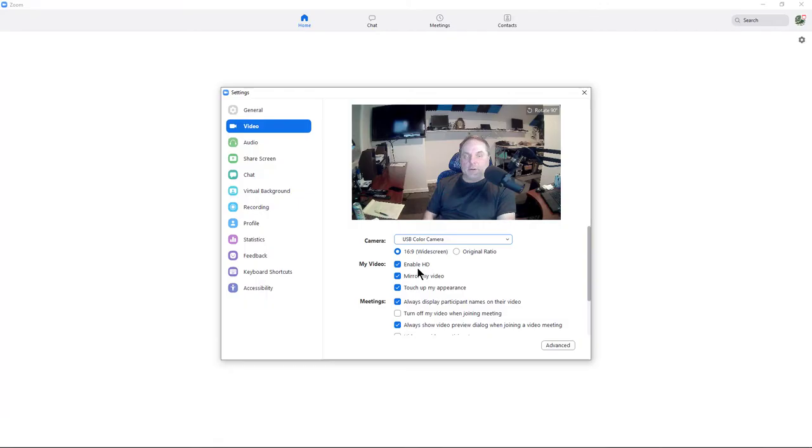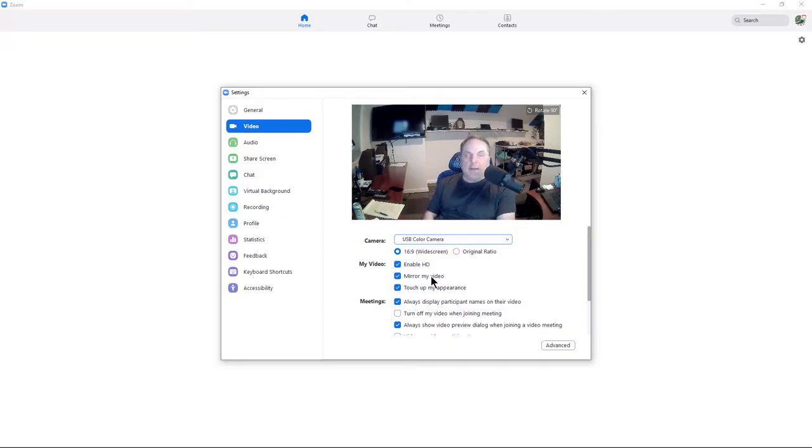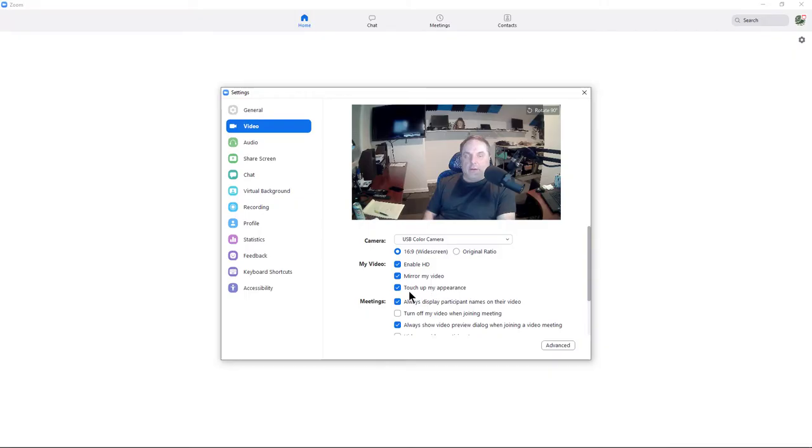You can make sure your HD is enabled if it's capable of HD. Mirror my video shows you how it looks as if you're in your mirror, and if you uncheck it, then it looks the opposite way. You could also check Touch Up My Appearance to make yourself look better if it works for you. This is how you can make sure your camera is good.